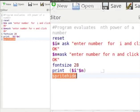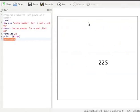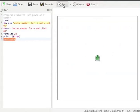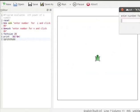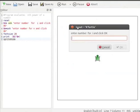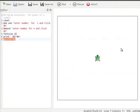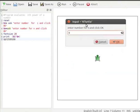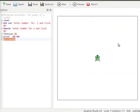Let us run the program. Let us enter 5 for i and click OK. Then enter 4 for n. The result — 5 to the power of 4, equal to 625 — is displayed on the canvas.